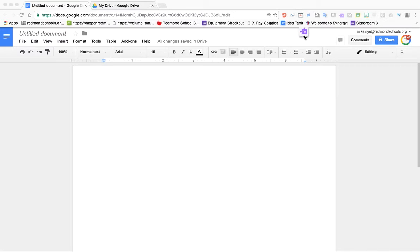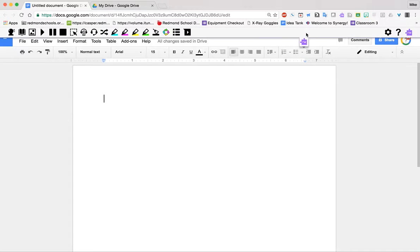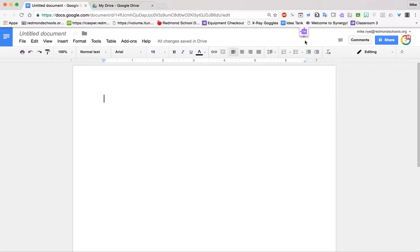So for some students, when they're in Google Docs, when they click on this purple puzzle piece, they are not getting the Read&Write toolbar that pops up. They just sit and click on this and nothing is happening. So that's the issue.